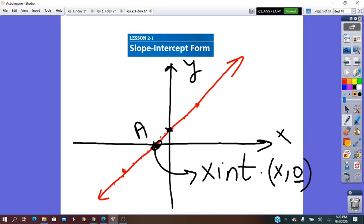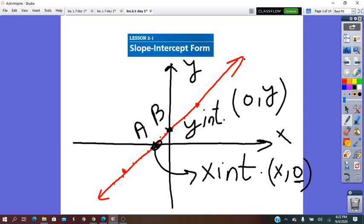The other point, which I'll name B, is called the y-intercept of the line. It's located exactly on the y-axis — the point where the line intersects the y-axis, written as (0, y). So on a line there are infinitely many points, but the x-intercept and y-intercept are the most important ones.